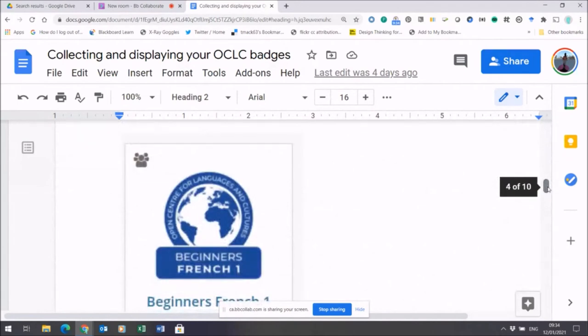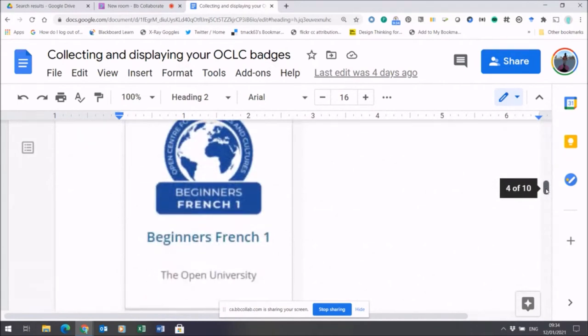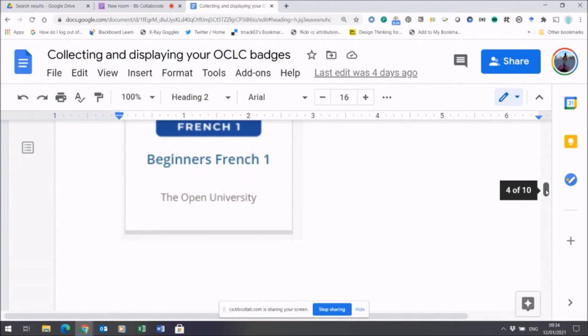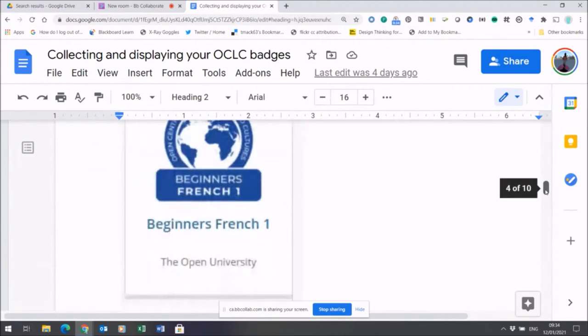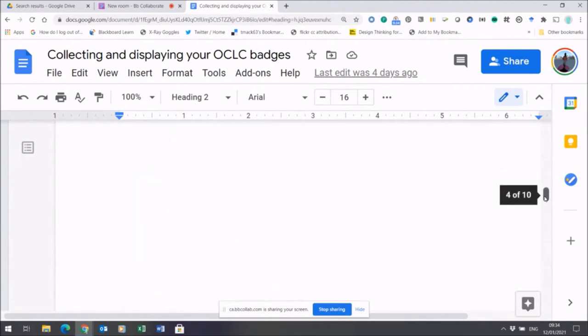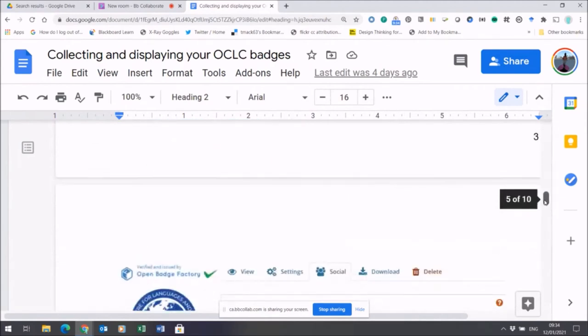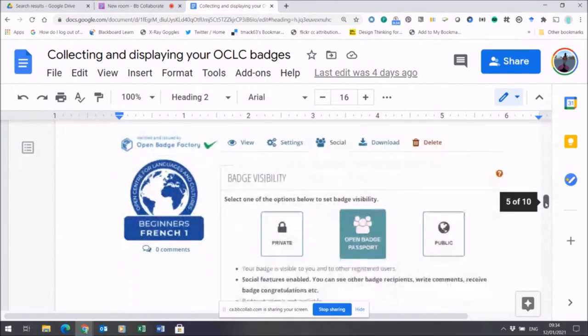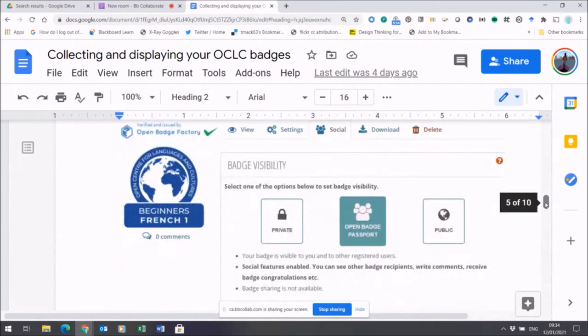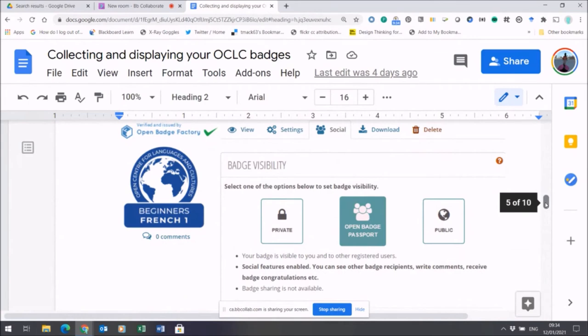On this document, there's some step-by-step guidance as to how to do that, whether in the mobile app or in the app on your computer. You can make your badge visible either to other people who are logged into Badge Passport or to the public. If you're going to share your badge on social media, you'll need to make your badge public.